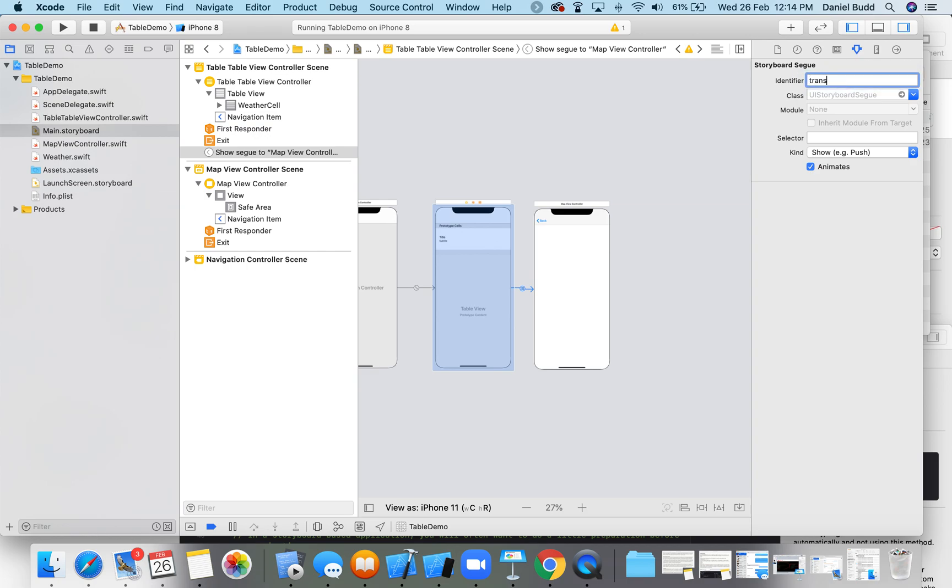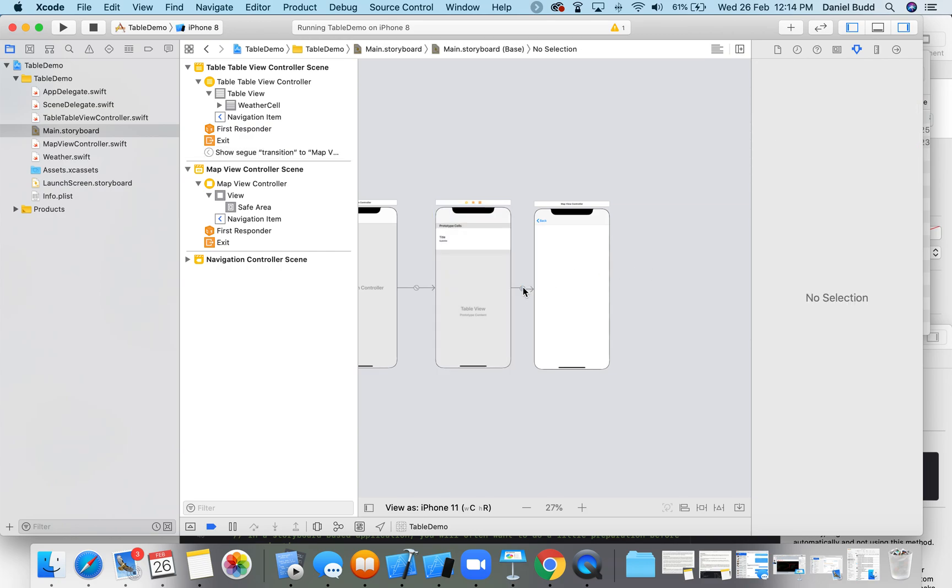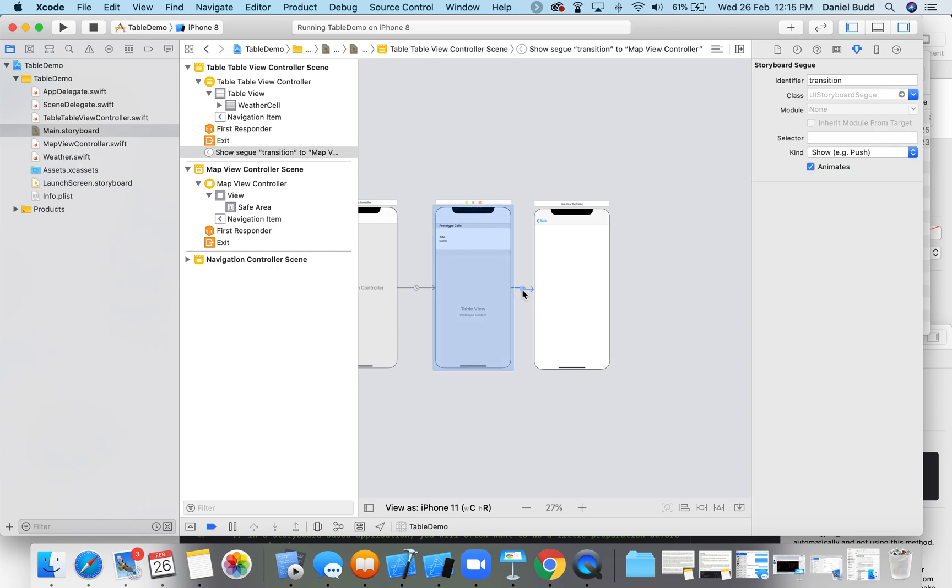I'm going to call it transition. Cool. So now I've got a new view controller with some code, I've got a transition that goes between it, so I've got to make it so when I click on it to then go to the new view controller.